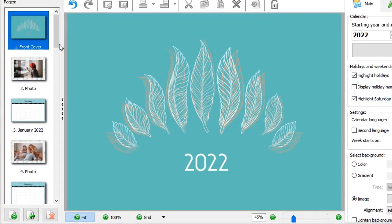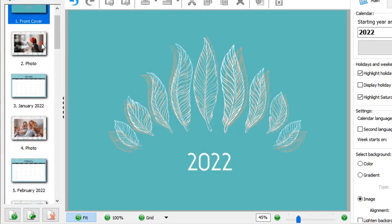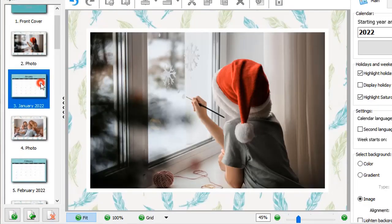Here's what our calendar looks like. On the left panel, you will see all its pages and covers.